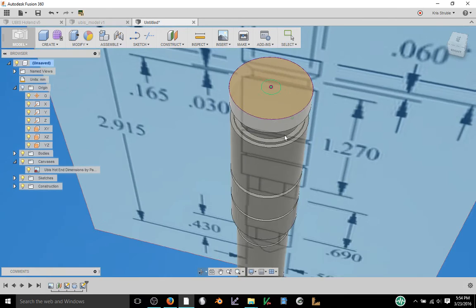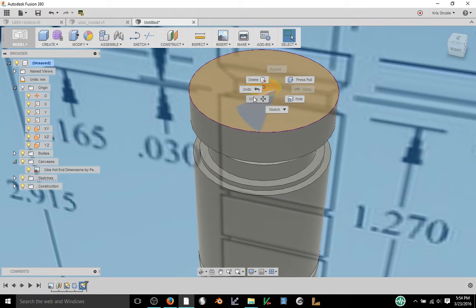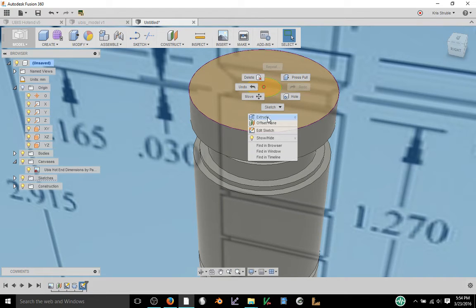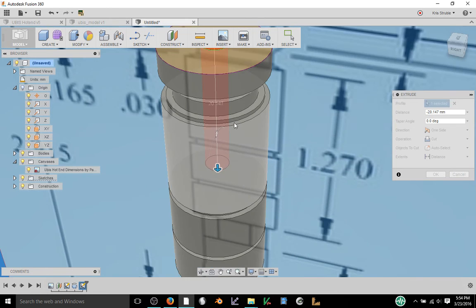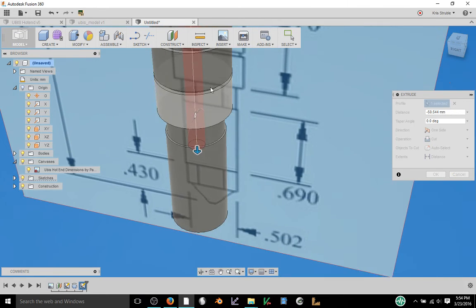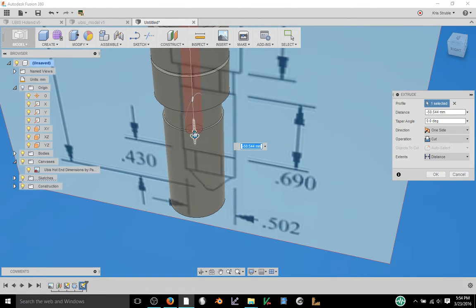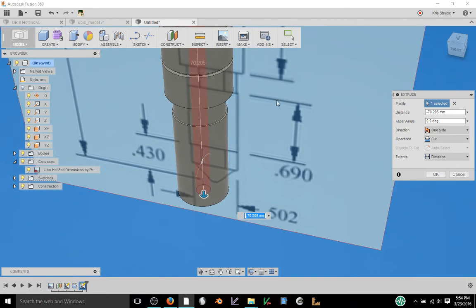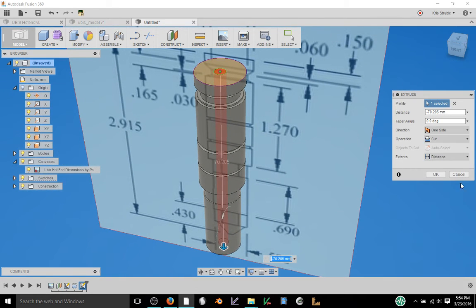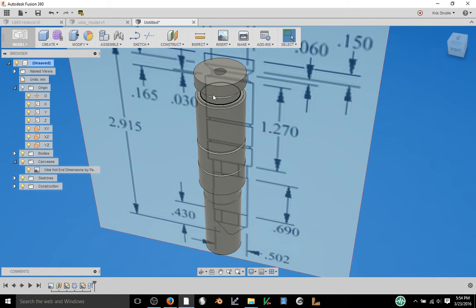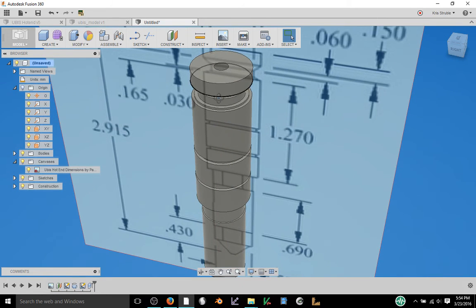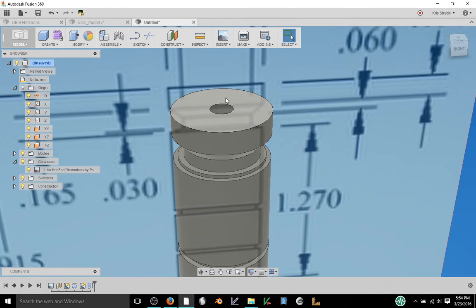This time instead of revolving we're just going to use extrude and if you try to extrude a sketch through a body it's going to cut away instead of making a new body. So we're just going to cut it into the body. It doesn't necessarily need to go all the way through because this is not an actual functioning part. It's just supposed to be a representation of what a UBIS hotend would look like to make our design process easier.